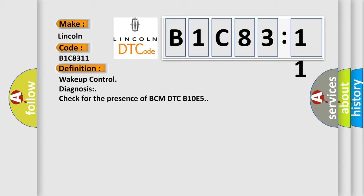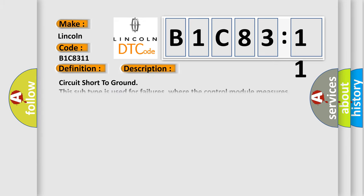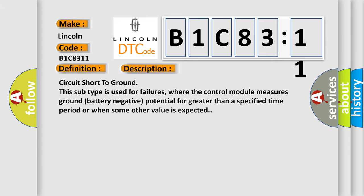And now this is a short description of this DTC code. Circuit short to ground. This subtype is used for failures where the control module measures ground battery negative potential for greater than a specified time period or when some other value is expected.